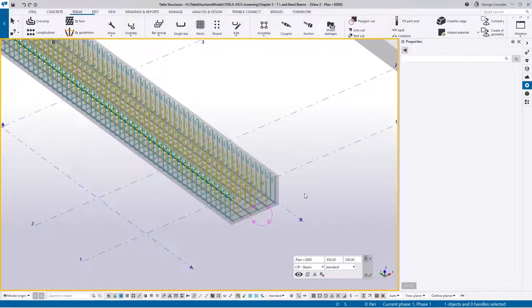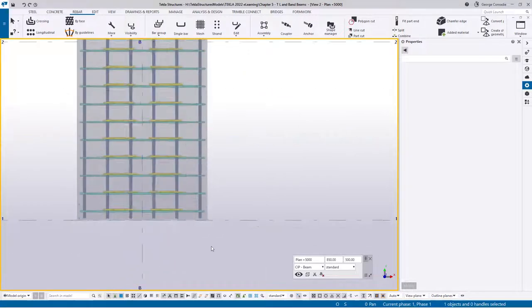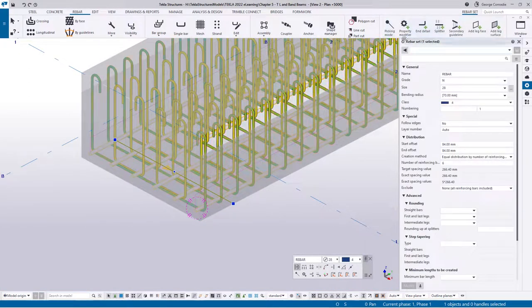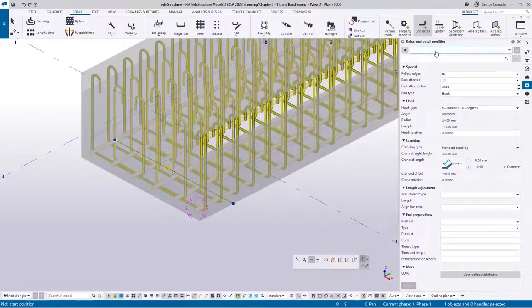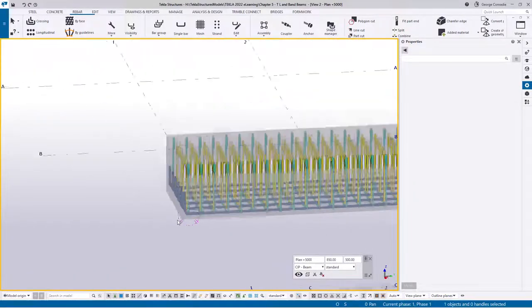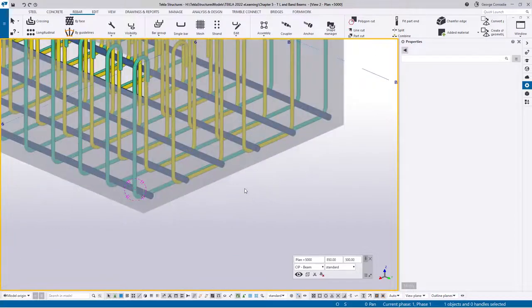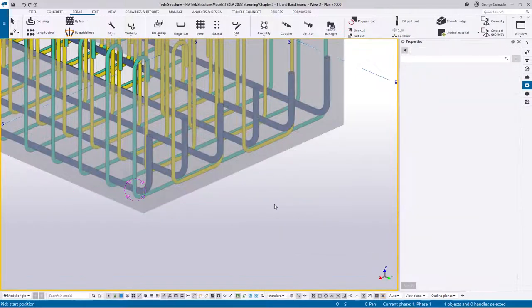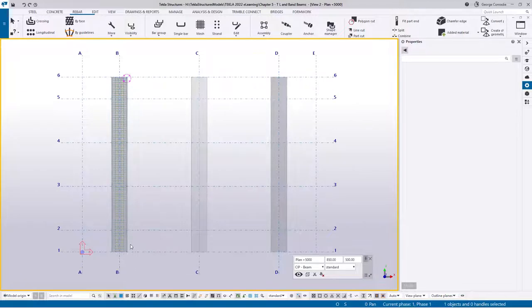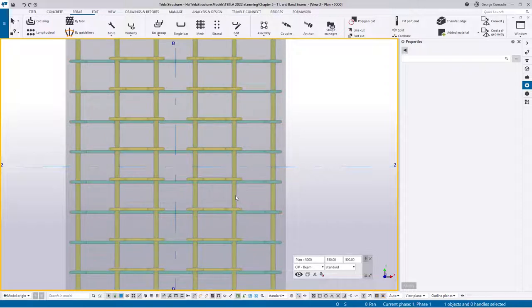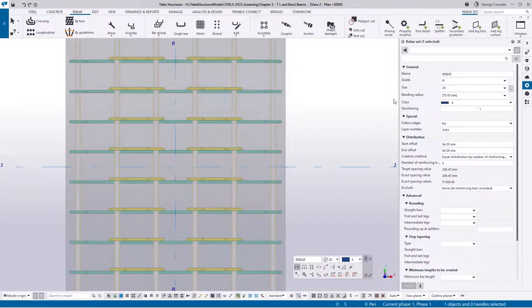Now let's break the main bars up. First, add a hook on the back — click the bar, go to end modifier in detail, load our standard 90-degree hook settings, hover over that edge to add the end modifier. Do the same on the other side. Now for the bottom reinforcement — they normally splice over the columns in the mid-span. Click on the bar, go to splitter, reset values by loading defaults, and set the splitter type to a crank for big bars.